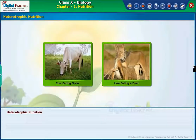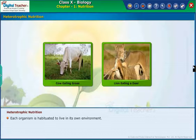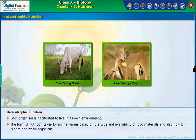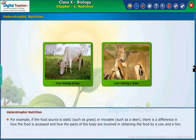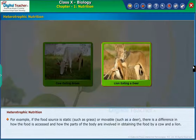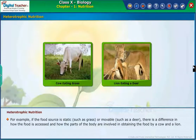After learning about nutrition in plants, let us learn about the same in animals. This is called heterotrophic nutrition. Each organism is habituated to live in its own environment. The form of nutrition taken by an animal varies based on the type and availability of food materials and how it is obtained. For example, if the food source is static, such as grass, or movable, such as a deer, there is a difference in how the food is accessed and how parts of the body are involved — as seen with a cow and a lion.